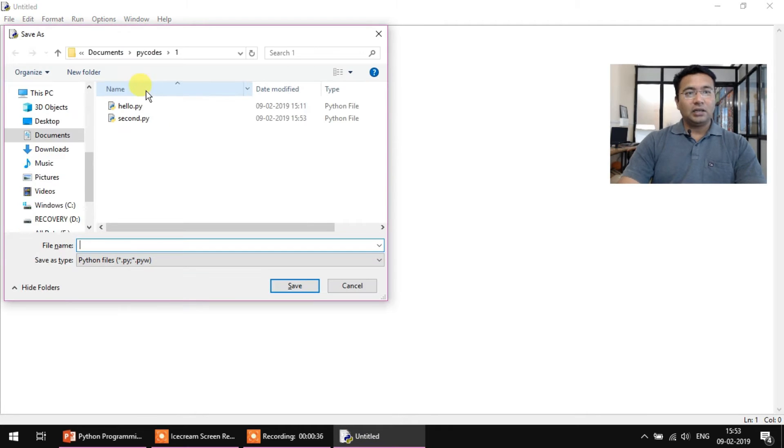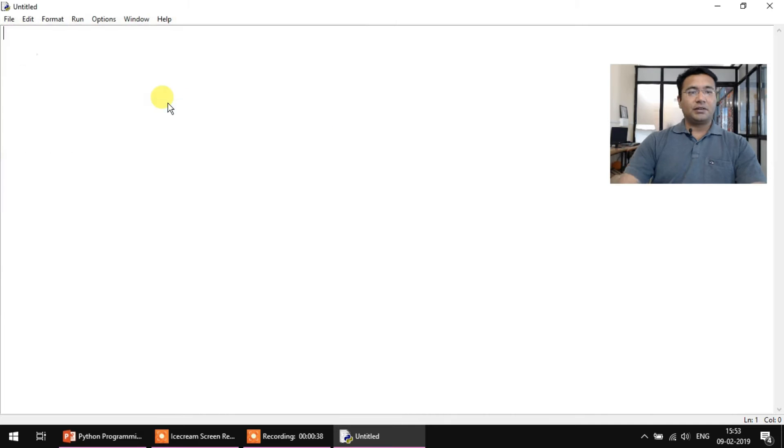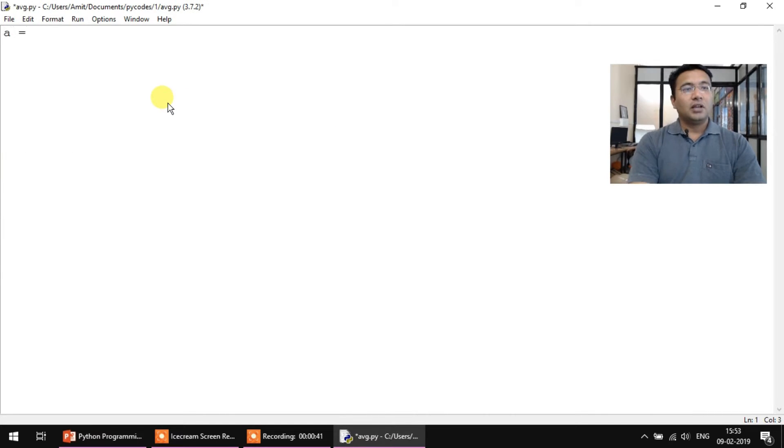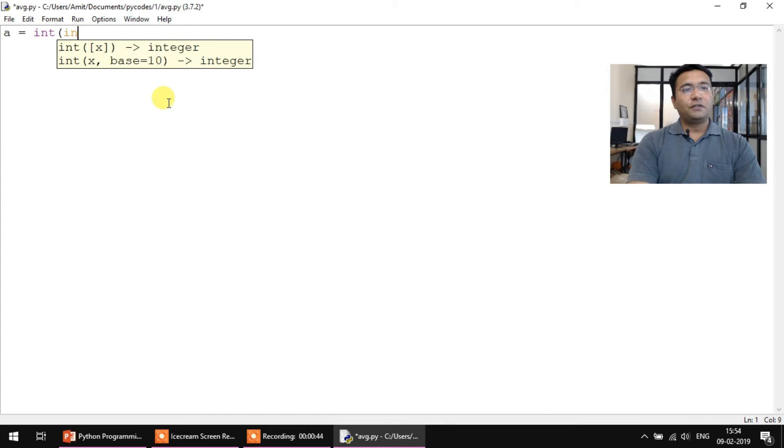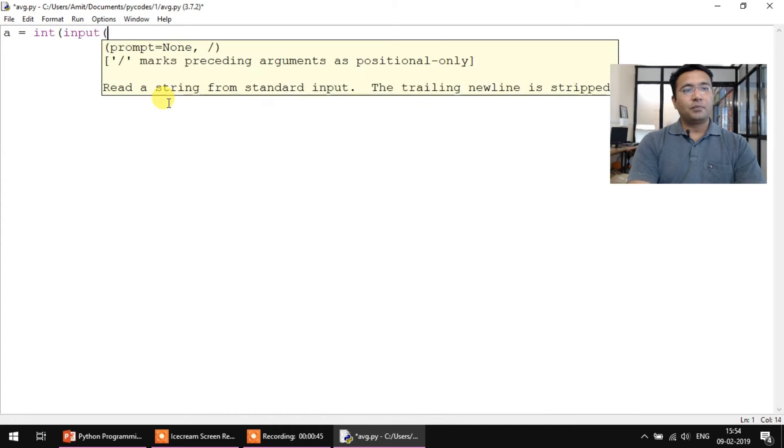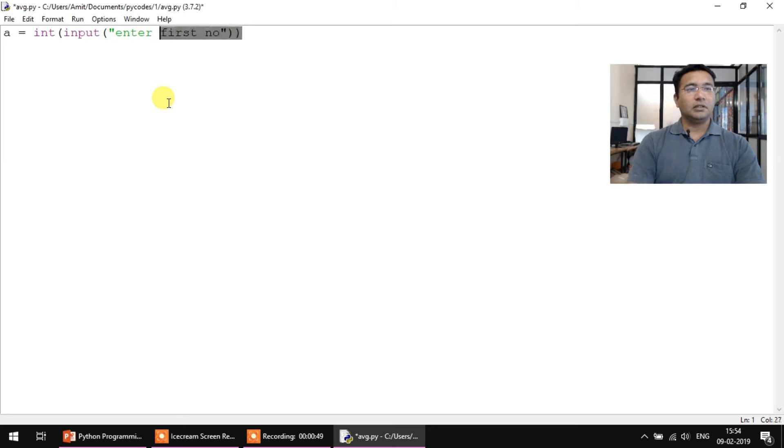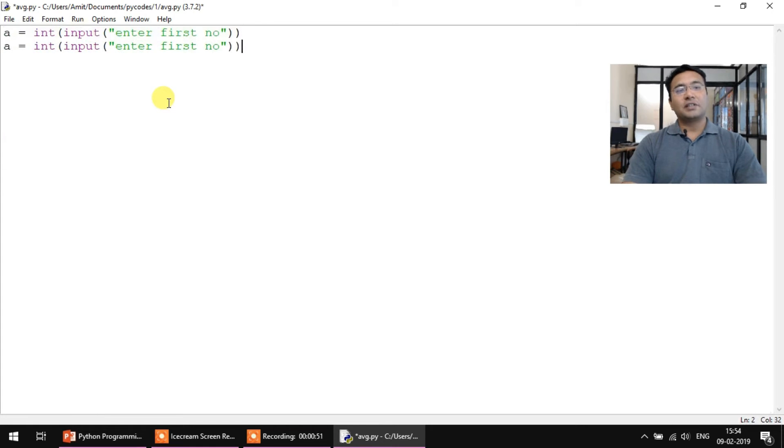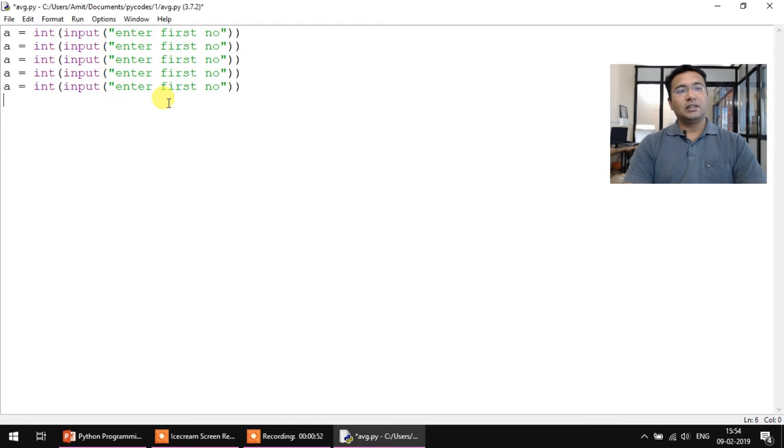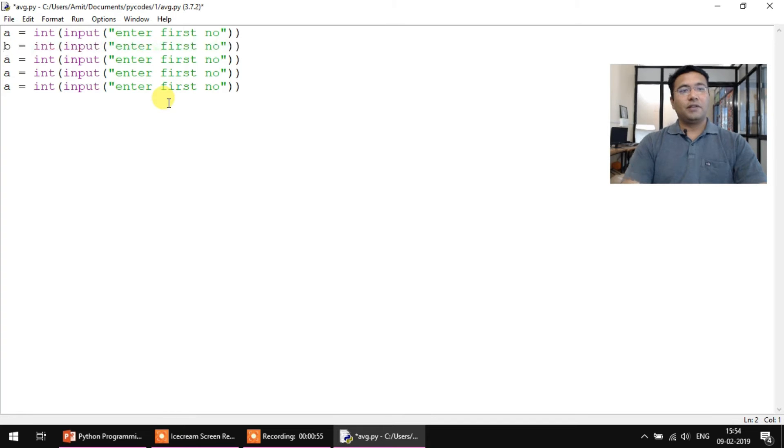Just like before, create a new file and let's save it. I'll call it AVG or average. Then a equals int of input enter first number, and then copy-paste this line five times. Just change your variable names ABCD and E.